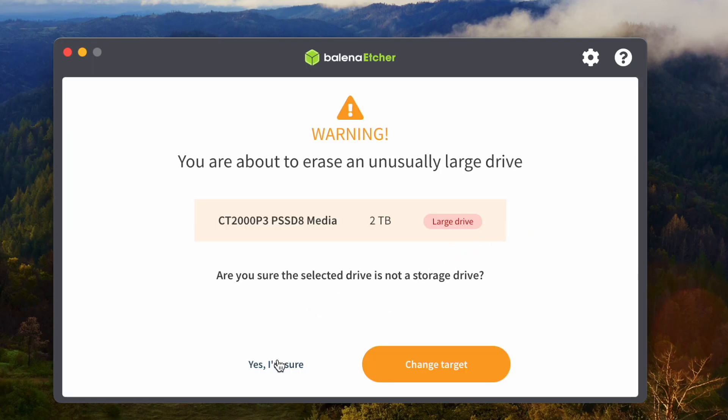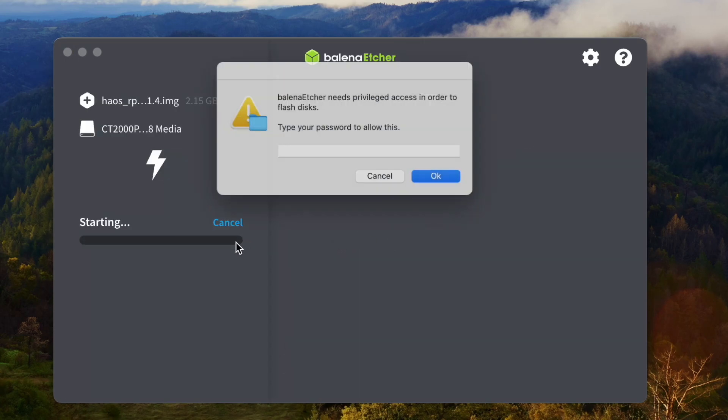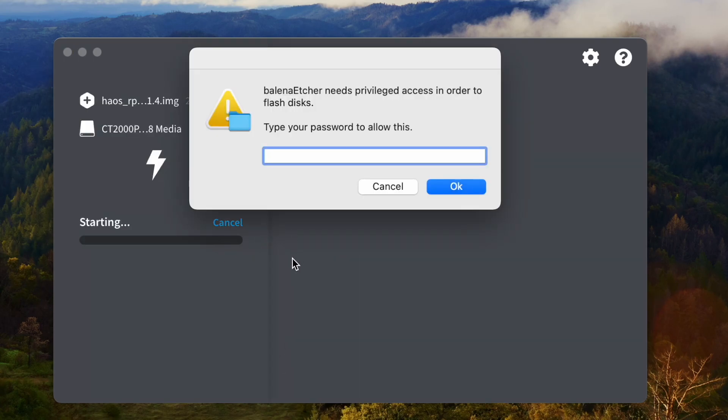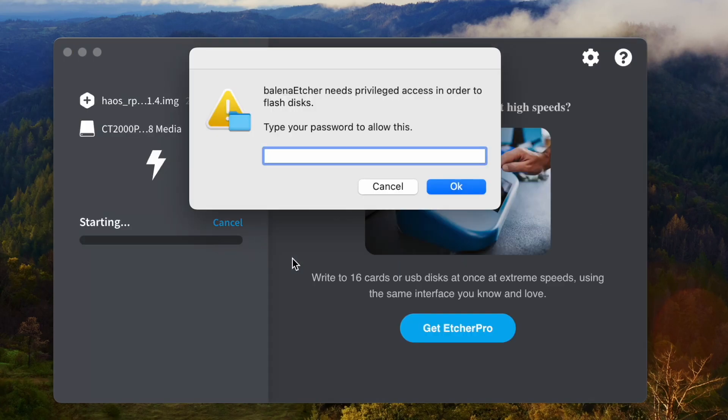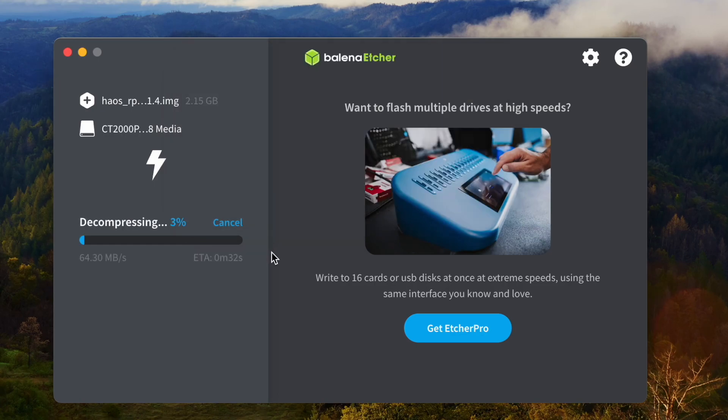Yes, I'm sure. Okay. It's asking me to input the password.